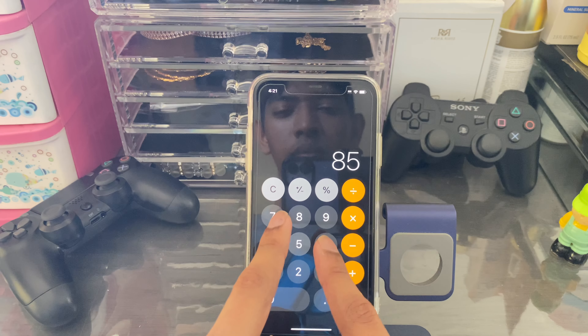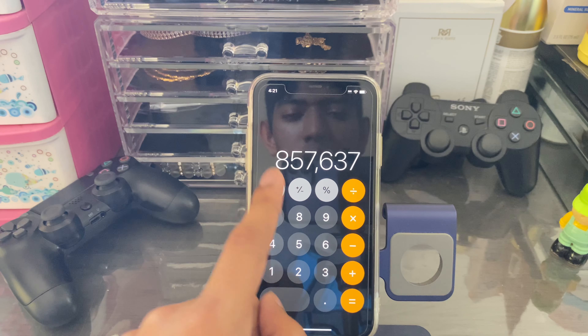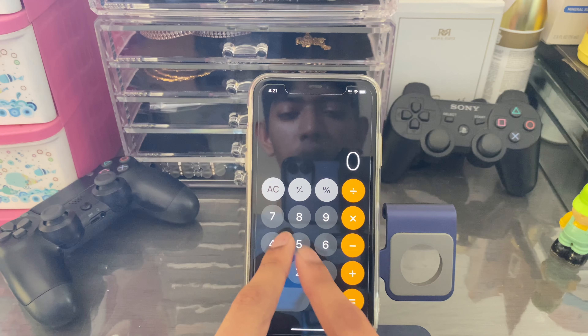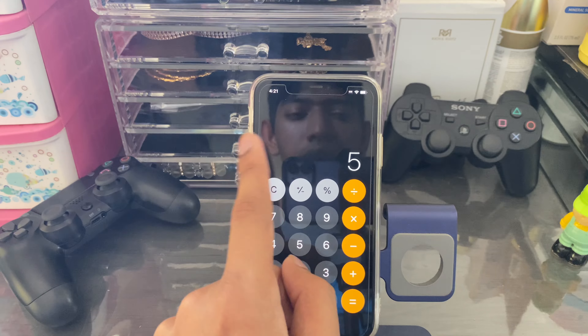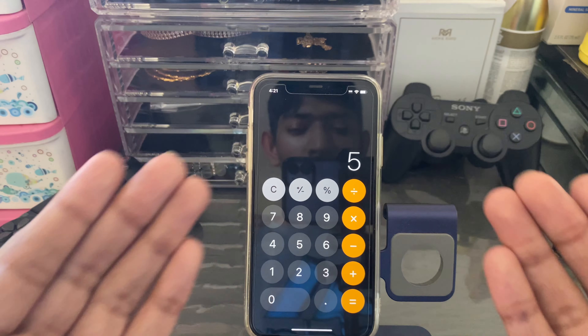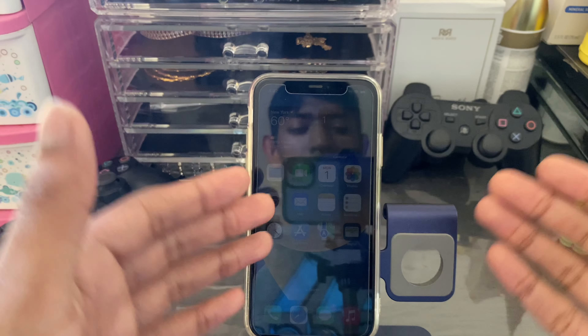If you want to delete text, instead of selecting the whole thing, you can just swipe left or right and it's going to remove characters one by one.